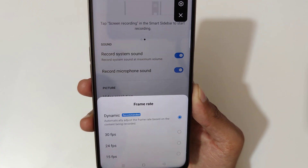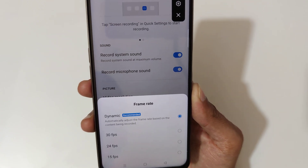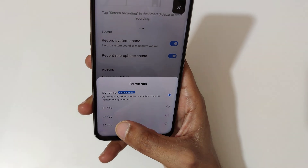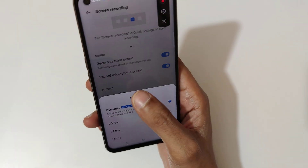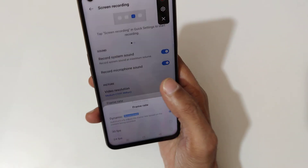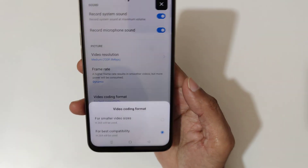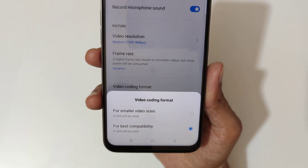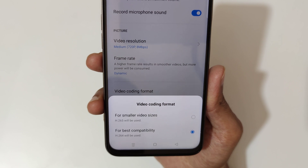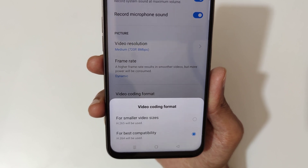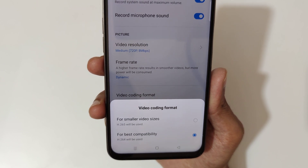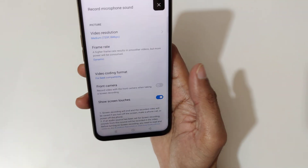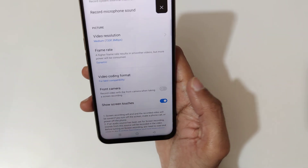It records up to 1080p at 16 Mbps. The frame rate is currently set to dynamic, which is also recommended, and you can change it to 30 FPS, 24 FPS, or 15 FPS. For the video coding format, H265 is used for smaller video sizes and H264 is used for best compatibility.